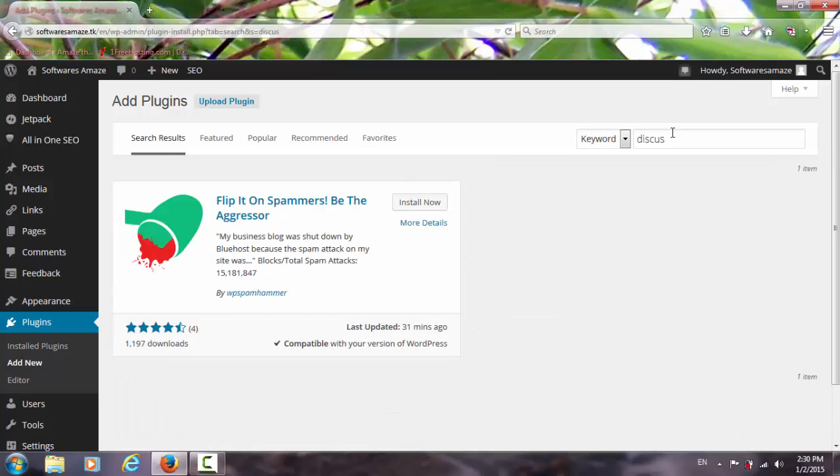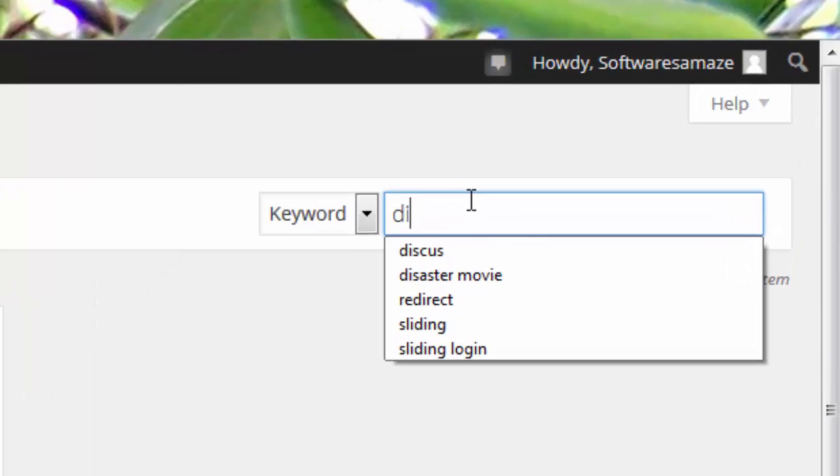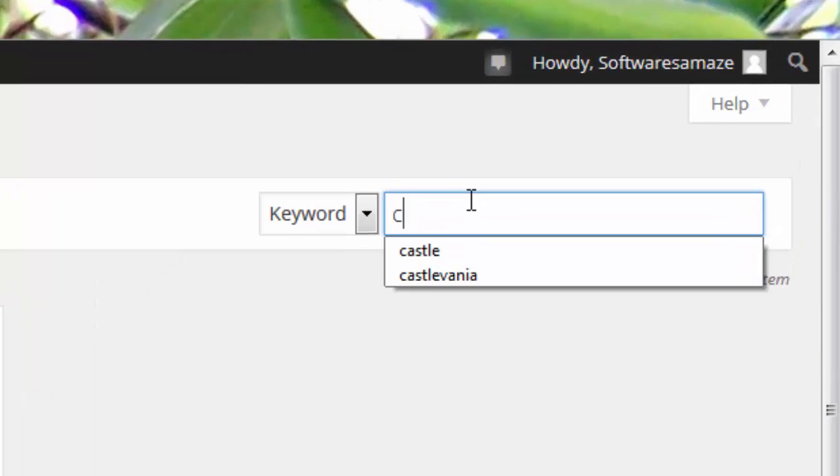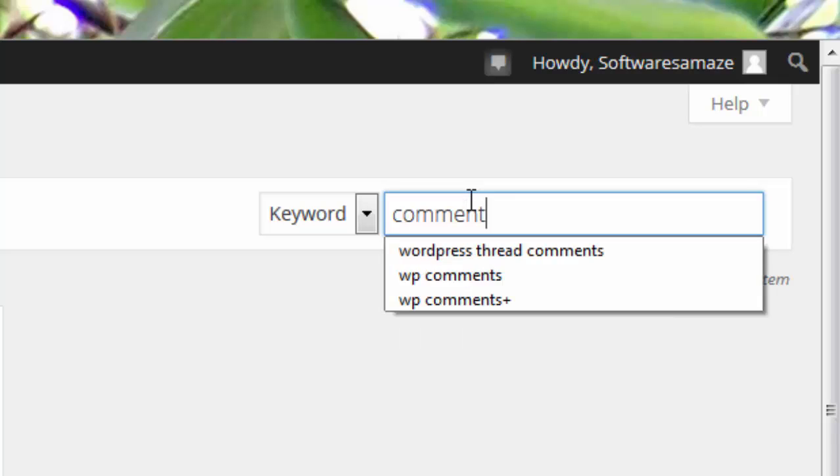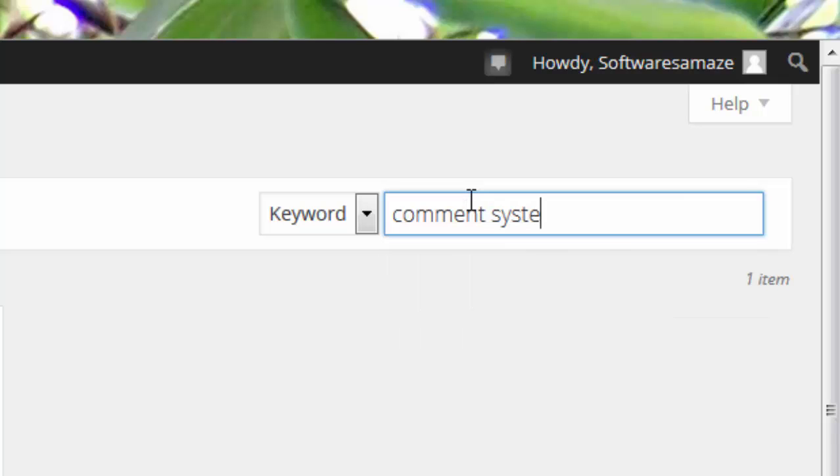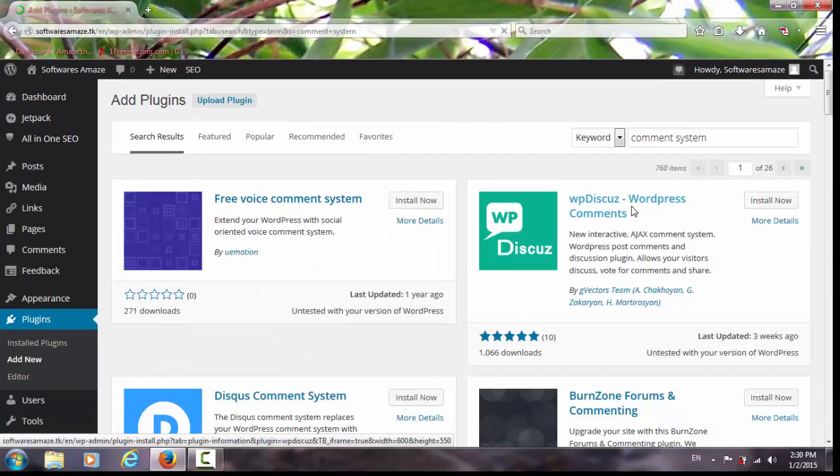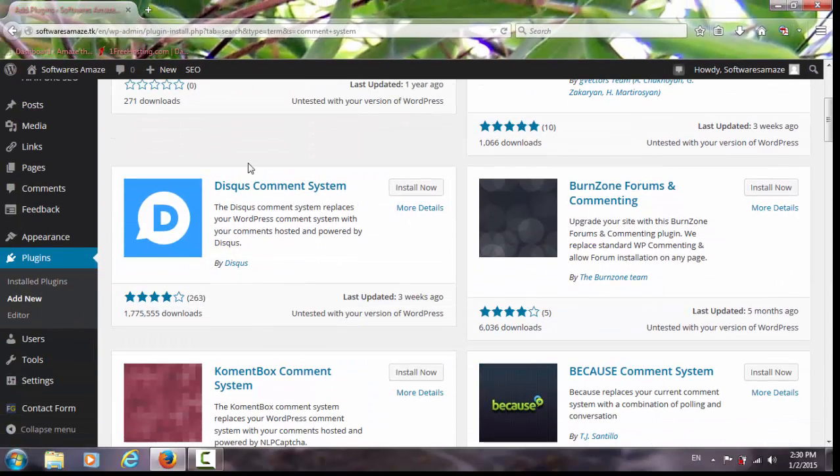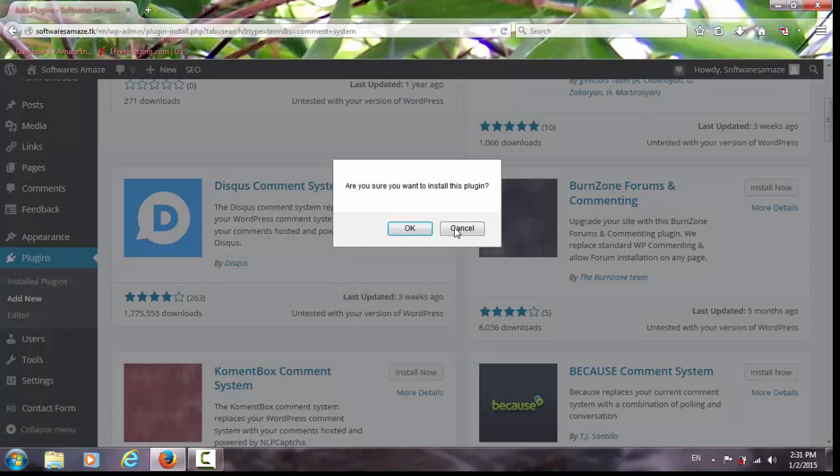Sorry, spelling mistake. Just type comment system. Yeah, this is the one, Disqus comment system, install it.